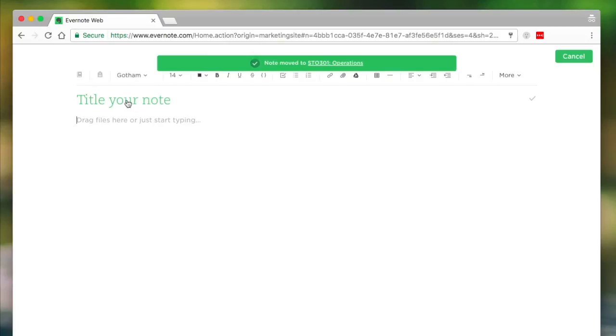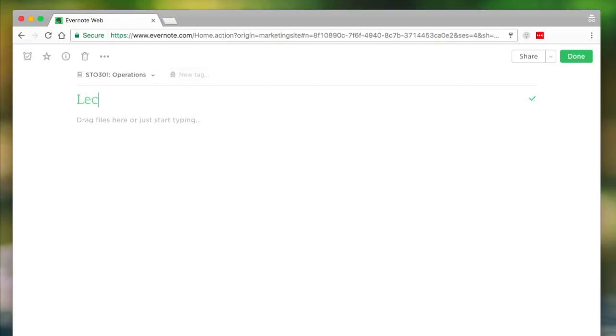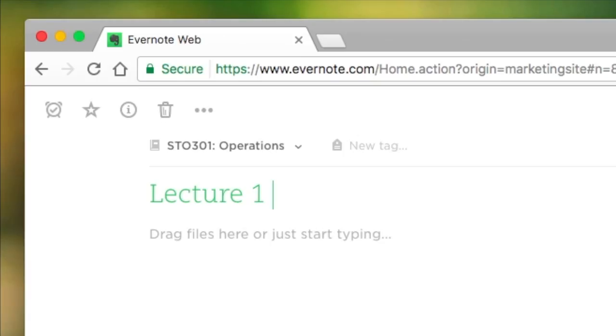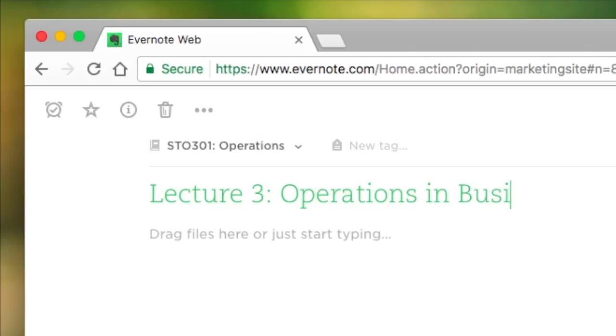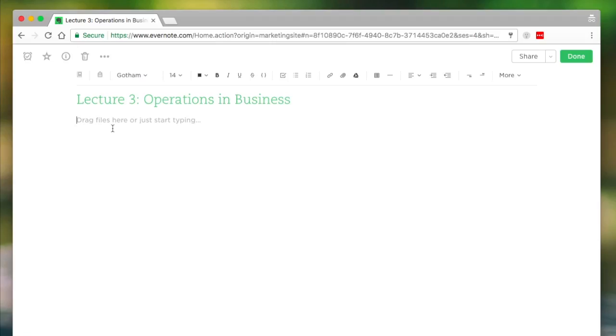So what I'm gonna do is I'm gonna create a note here. The most important thing to do to start off with is actually choose a topic. So let's just choose operations. This is a dummy account, so I'm just gonna kick things off. So here we have lecture one. This is actually, let's say, lecture three on Operations in Business.